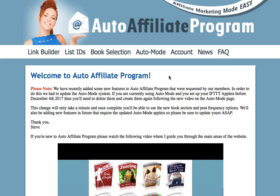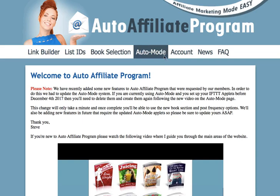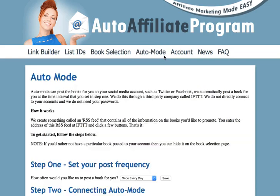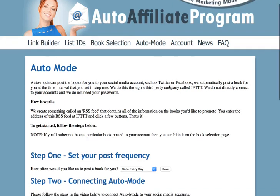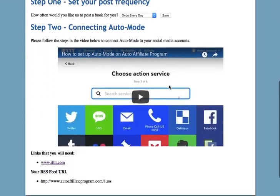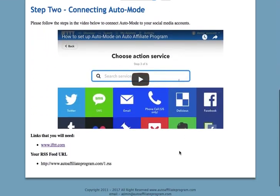The first page I'd like to show you is Auto Mode. Auto Mode enables us to post these books for you to your preferred social media networks like Twitter or Facebook. I recommend that you go through the instructions on here and watch this video so that you can set up Auto Mode and start making money from this system as quickly as possible.